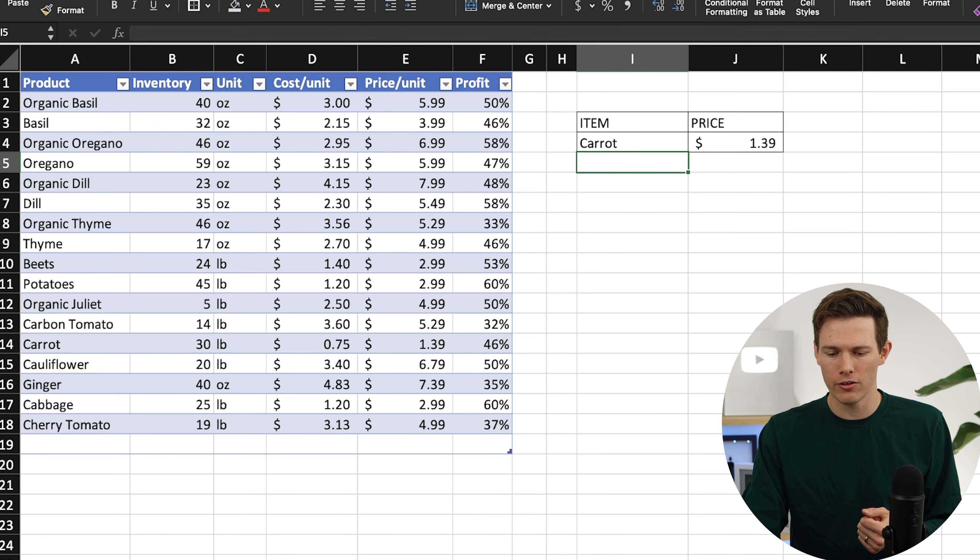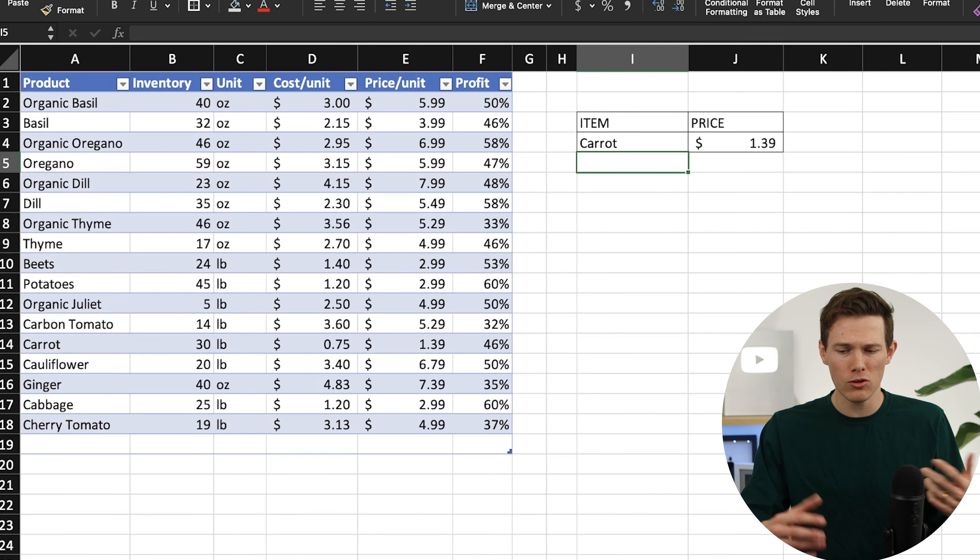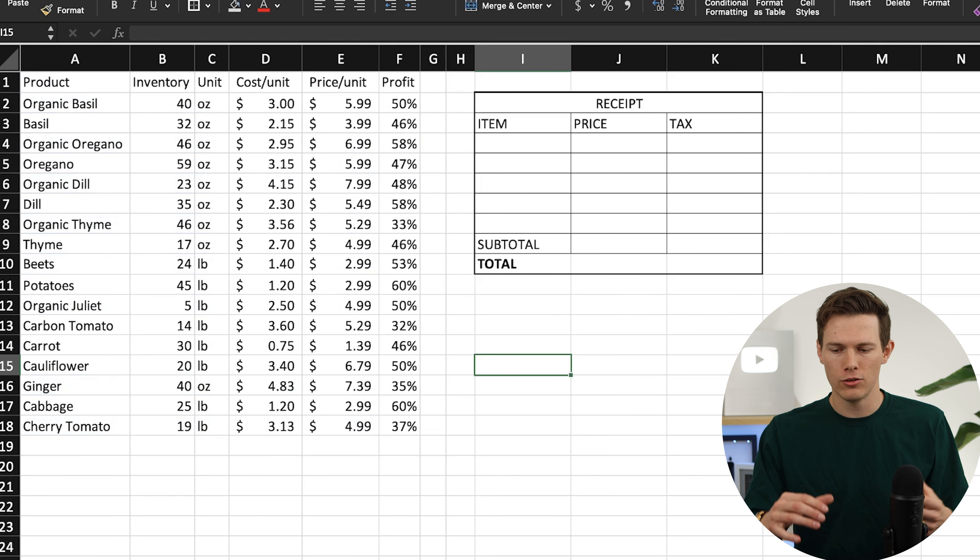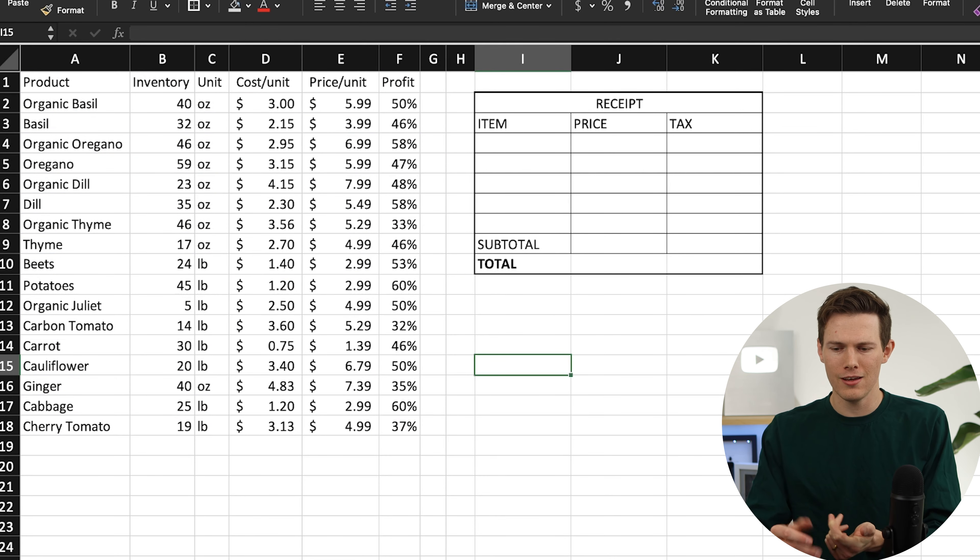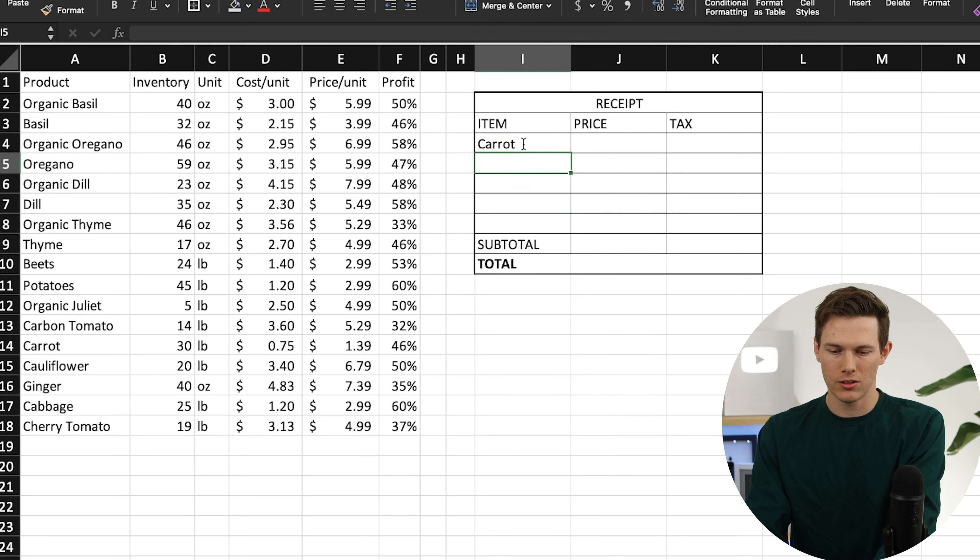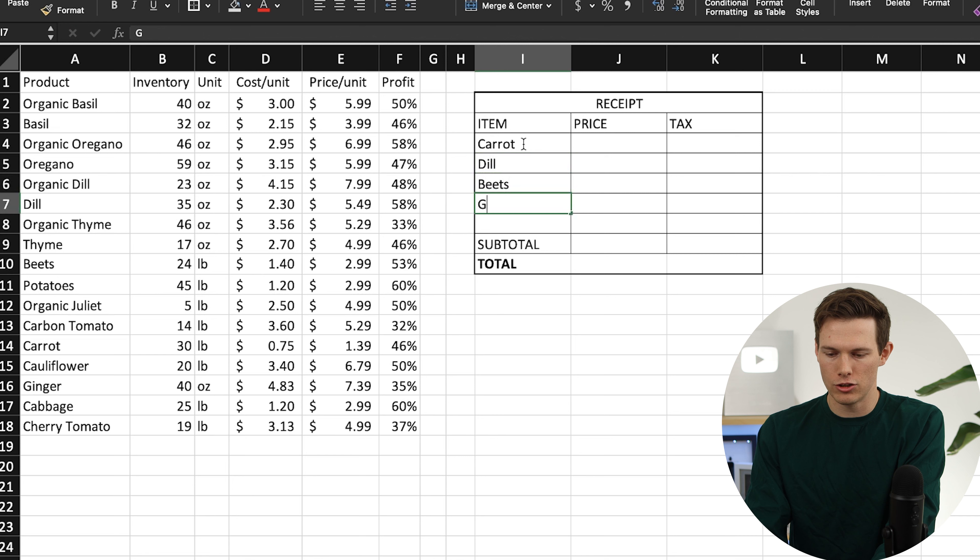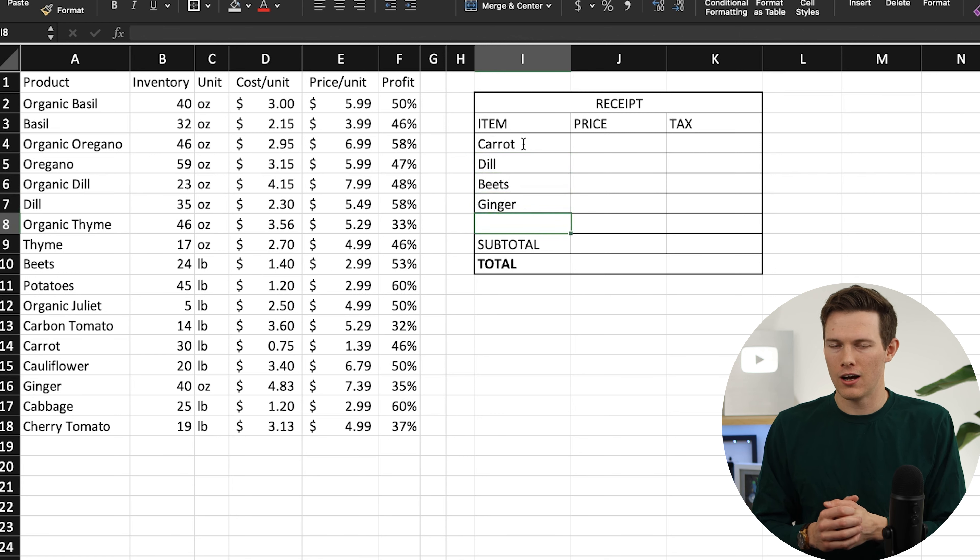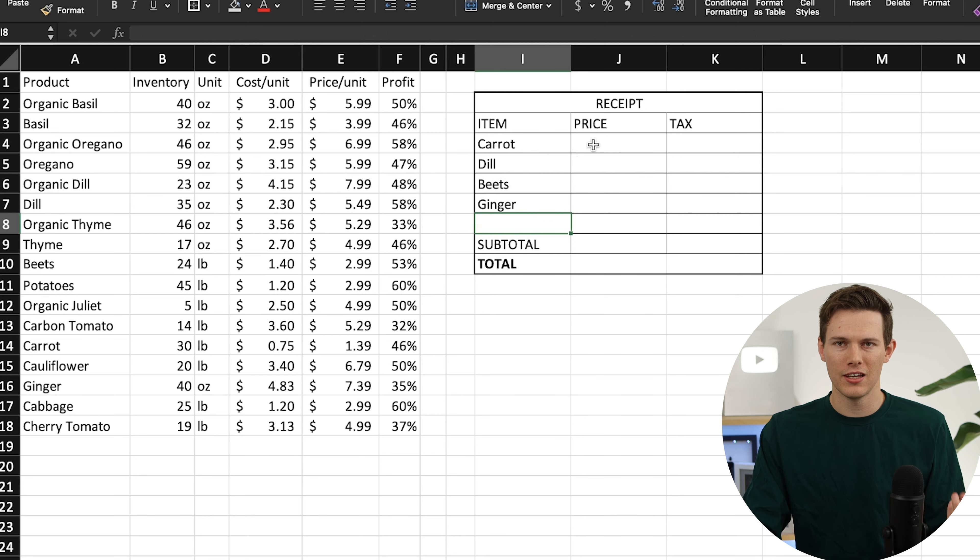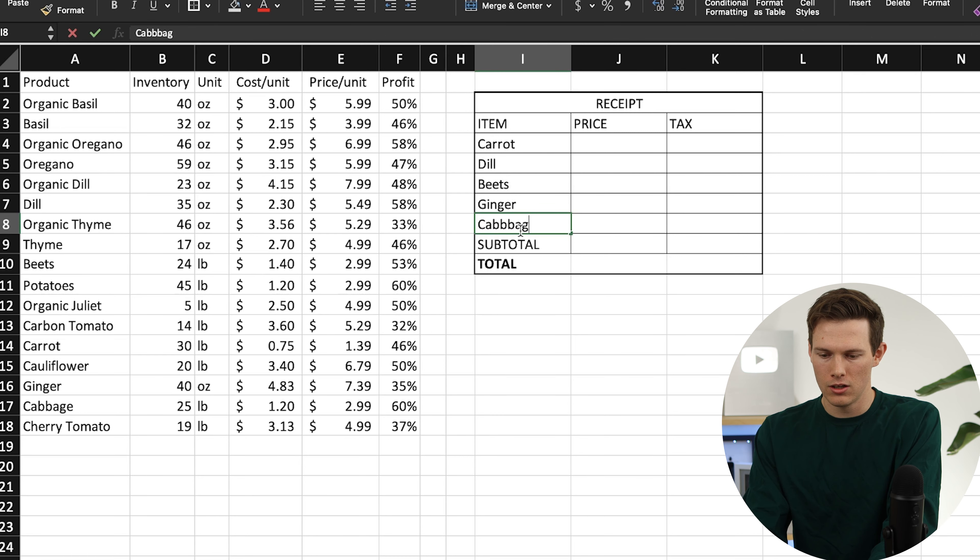You can see right there, you built a really functional cell that is searching this entire table and is very interactive. Now let's go to another example over here because maybe you don't want to just search one thing at a time, maybe instead you want to use it to populate an entire table. Here we can say maybe somebody's buying a couple items. Let's just say they're buying a carrot, or they're buying some dill, they're going to buy beets, and they're going to buy ginger. Let's just assume they're buying one unit of each of these. Let's actually add one more as well. Let's say cabbage.